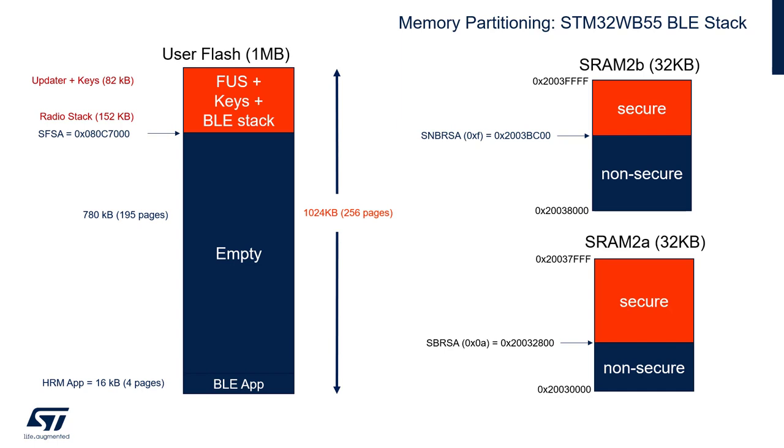Unsecured flash area can be accessed by both cores and it's intended for application code and data. Also SRAM2 memory can be split to secured and non-secured parts using option bytes. And like for flash, only CPU2 can access secured RAM.